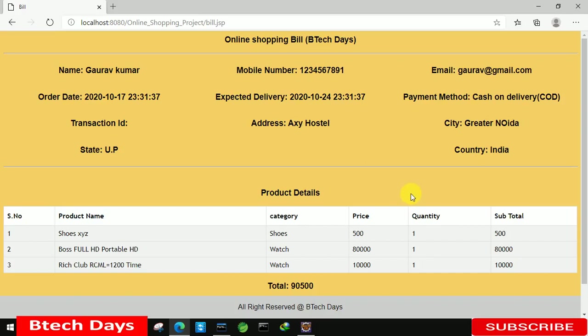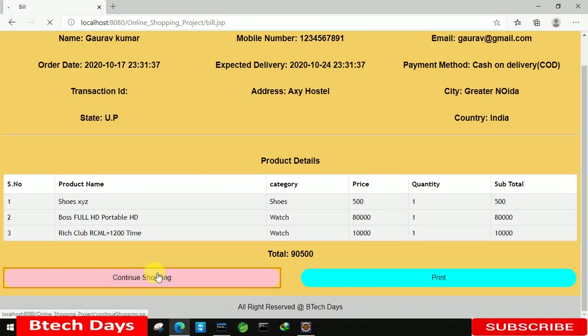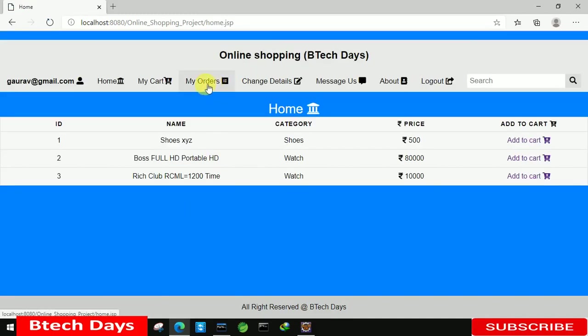Everyone welcome to my YouTube channel. In the previous video I just created the build part of my online shopping project. If you are not seen that video just go to description and check out the link. In this video we are going to write the code for this my order. So let us start with that.